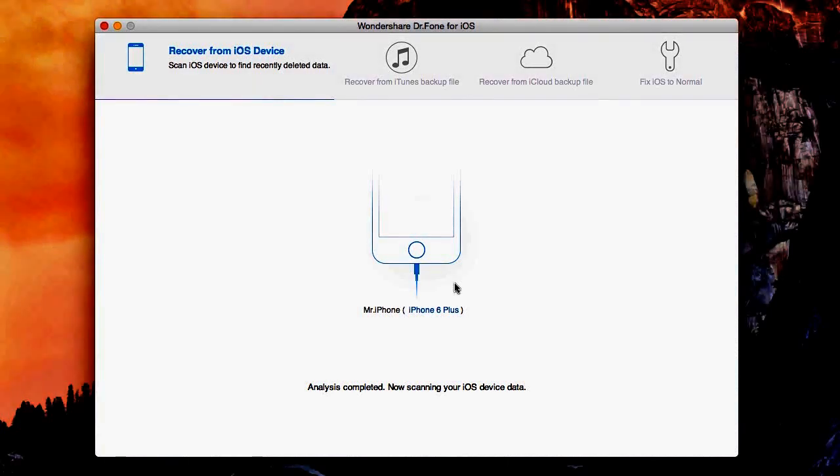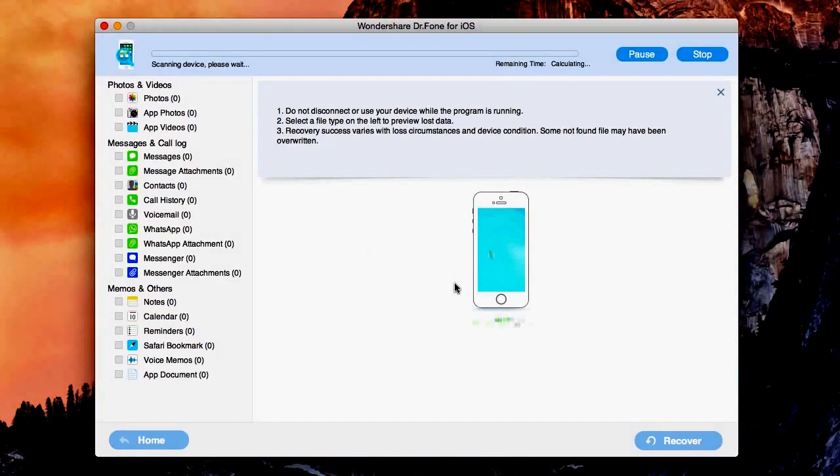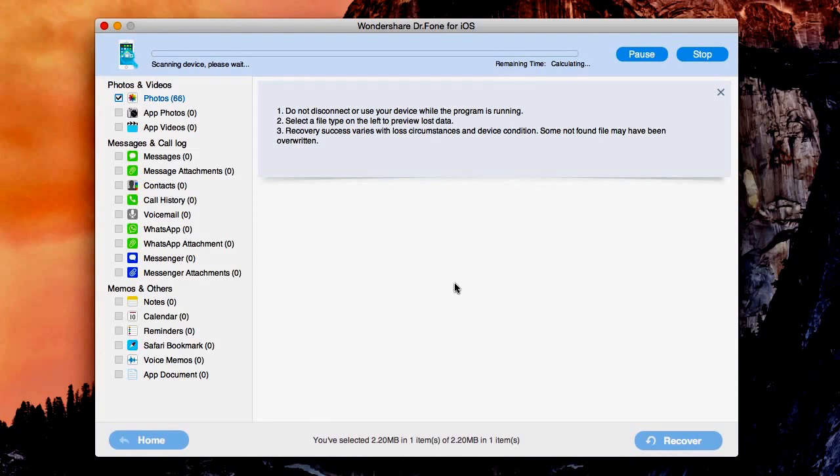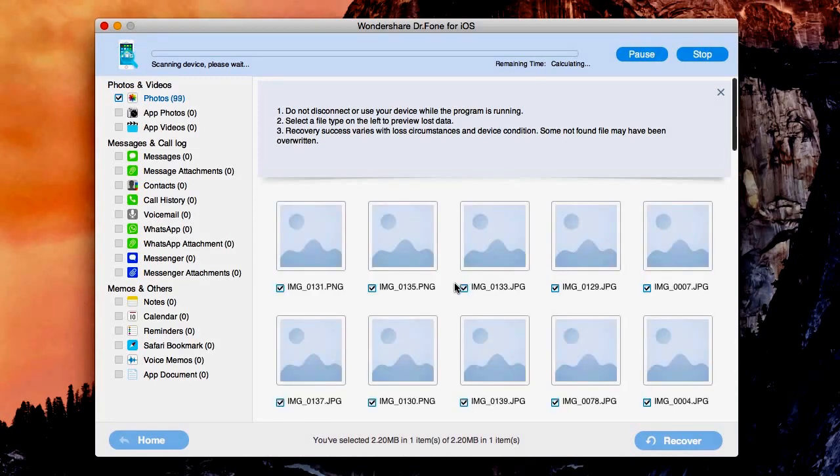Once Wondershare's done scanning your device, you should see something like this pop up seeing that the scan has been complete. You'll click OK.